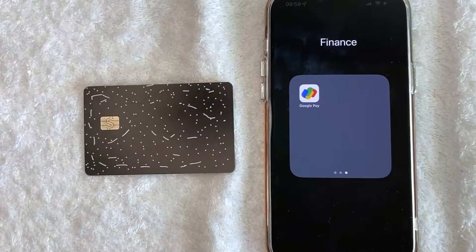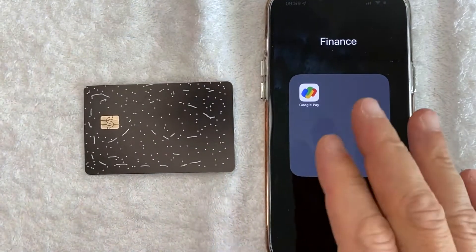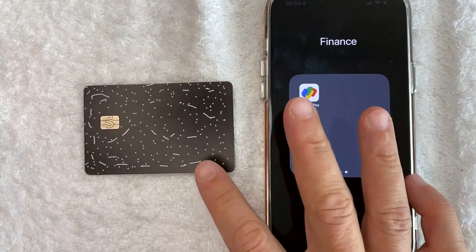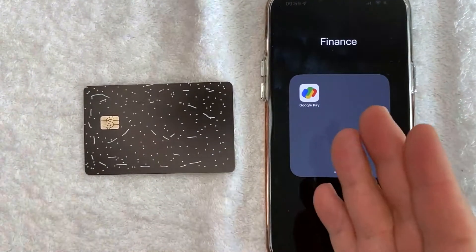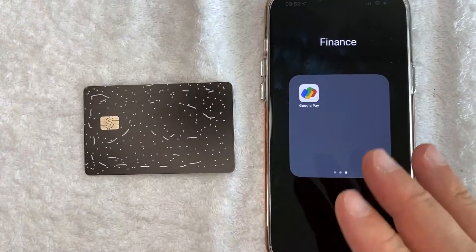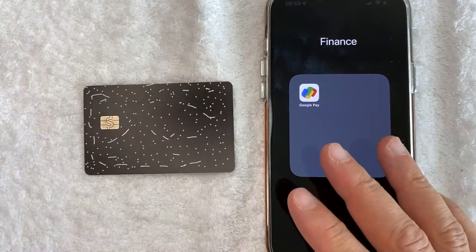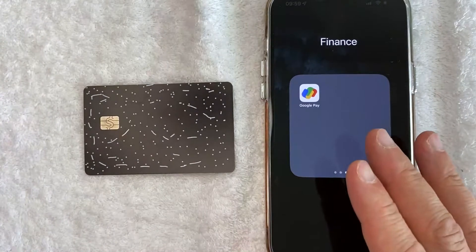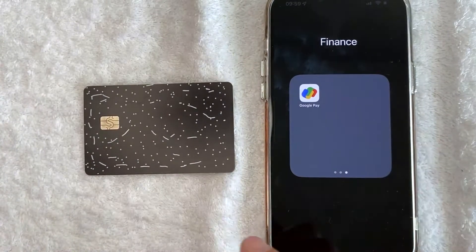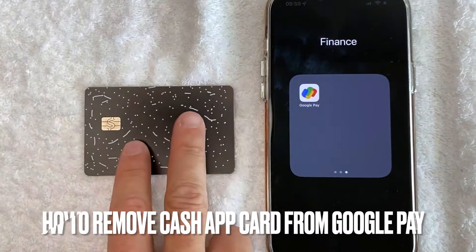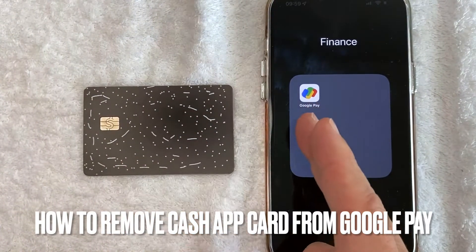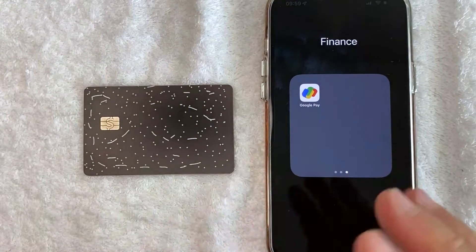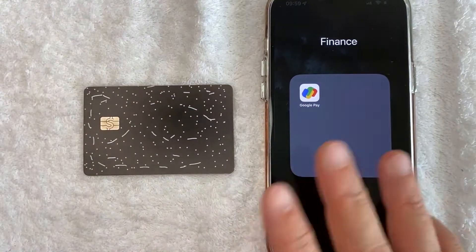Hey, welcome back guys. Today on this video we are talking about Cash App Cash Card and Google Pay, and more specifically I'm going to answer a question I've gotten a lot recently: how do you remove your Cash App Cash Card from Google Pay?